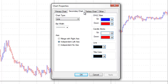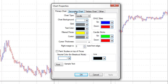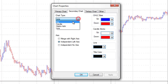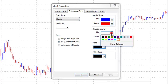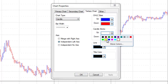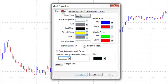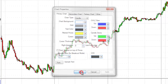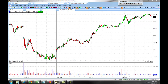Our secondary chart and our third chart allow us to overlay charts on top of our primary chart, so we can set up perhaps a different candlestick color for these charts so that they are more easily able to be seen. Once we have set up all of our chart properties, we will click OK and our chart will now be set up — you can see our down candles are red and our up candles are green.